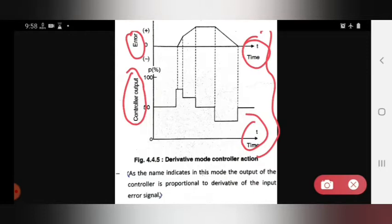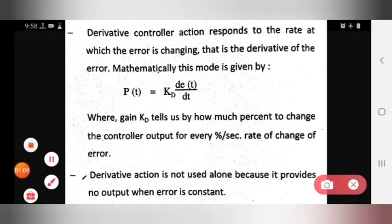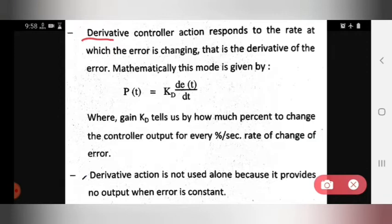The output of the controller is proportional to the derivative of the input error signal — whatever output comes from the controller, it is proportional to the derivative of the input error signal. The derivative controller action responds to the rate at which the error is changing, that is, the derivative of the error.